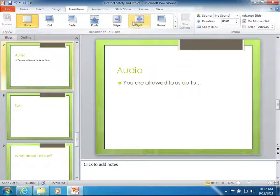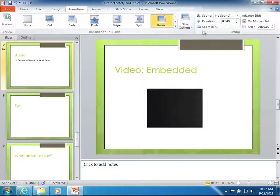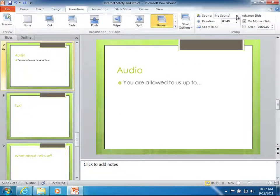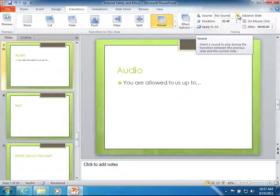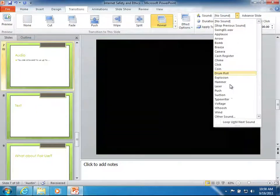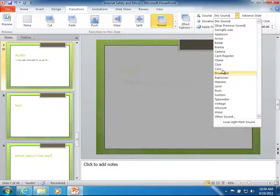So I first just select a transition that I like. I picked one right there. And then I can choose this sound option right here. And I have various different ones available by default.